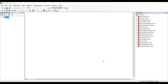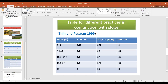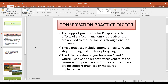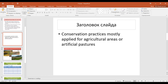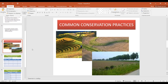In this video we will work with the P factor, the last parameter we need to calculate the RUSLE model. The P factor is a concept representing a conservation practice factor needed to protect from water erosion and wind erosion. There are several ways to protect soil from erosion, especially in agricultural areas, such as terracing, strip cropping, and contouring.